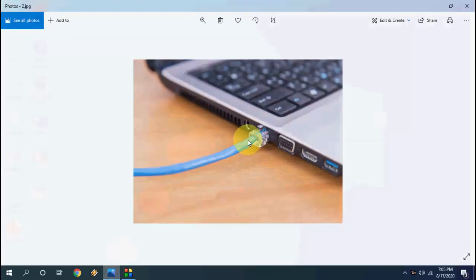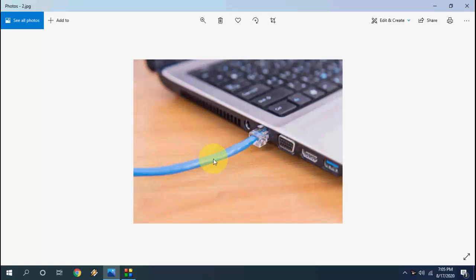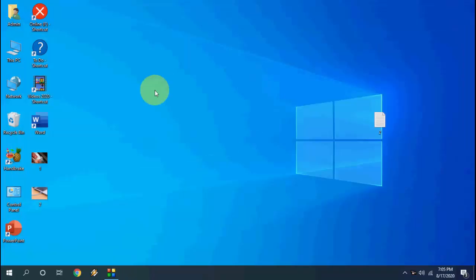You get this type of LAN cable — just connect it to your laptop port. If you're using a desktop, connect it to the desktop LAN port. Okay, this is the first thing.